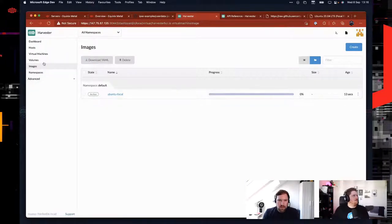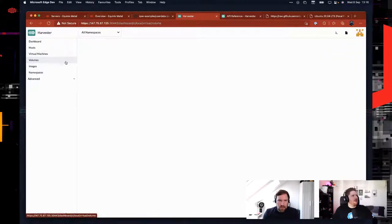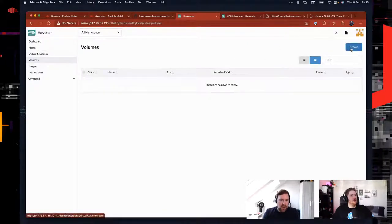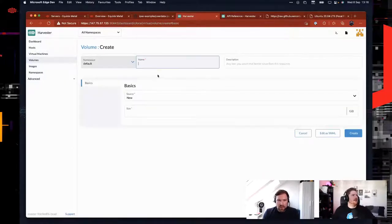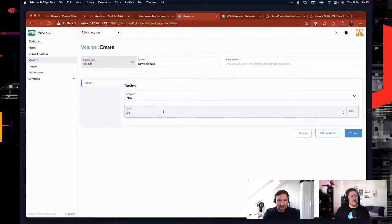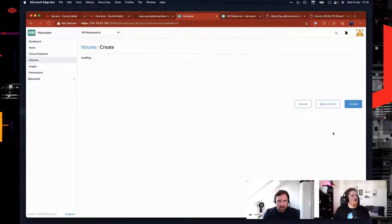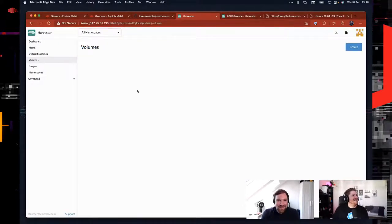So we've added our Ubuntu focal image. Can I create a volume too? They will create it automatically. Oh, but if I wanted to create a data volume to move between VMs, would I just do 'create' here? Yes, you could do that and then attach the volume. I just want to play with all the buttons. Let's do 64 gig. In the end, it's a persistent volume claim — hey, surprise!